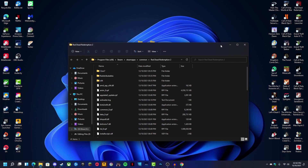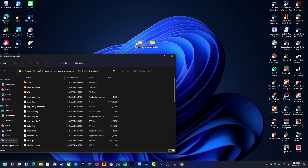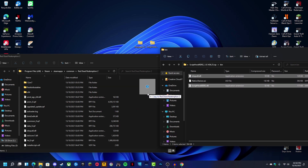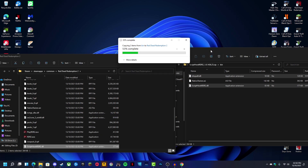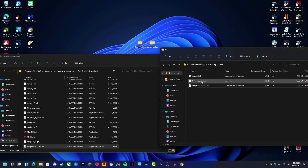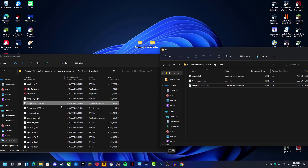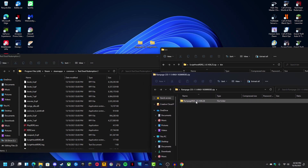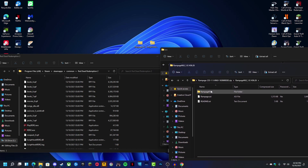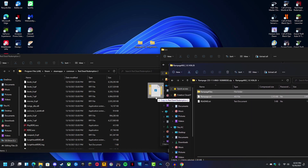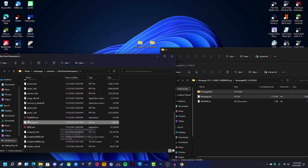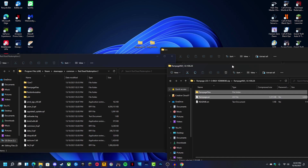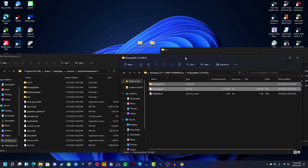If you're using anything else, just find your local files — you can do it, I believe in you. After that, open up ScriptHook, go into Bin, and copy and paste these two files. Make sure you do not copy the native trainer. I've opened up the Rampage folder, and once you get to this part, just drag and drop these files into the root — the same folder as your Red Dead Redemption 2 exe — and then you are done.